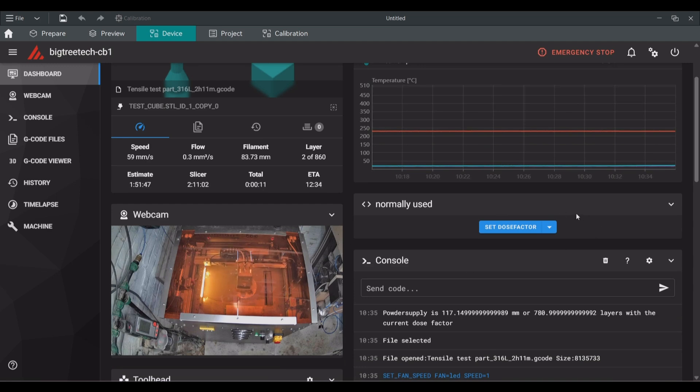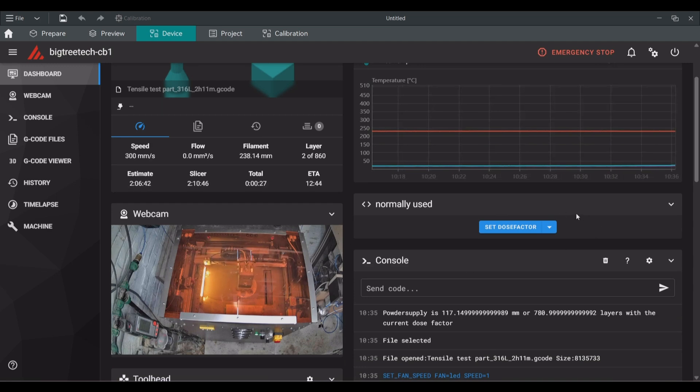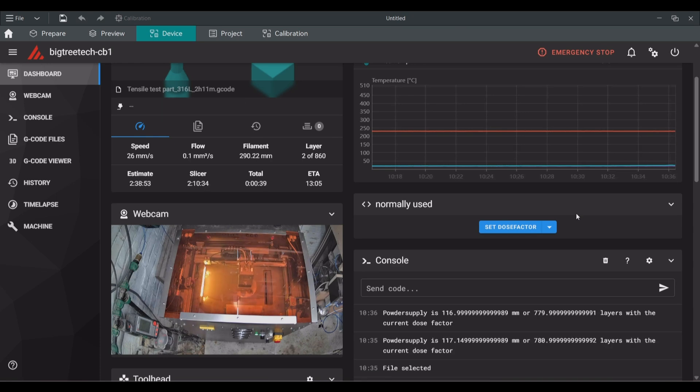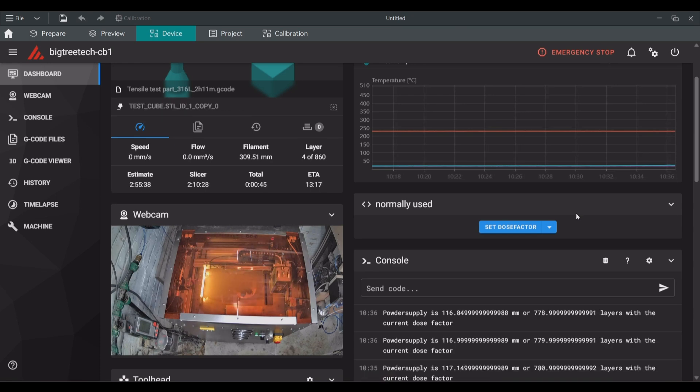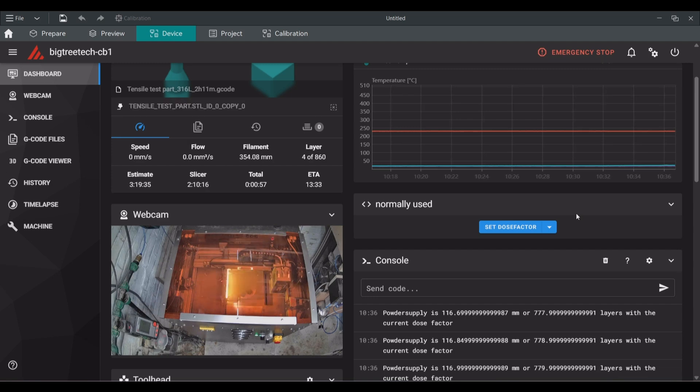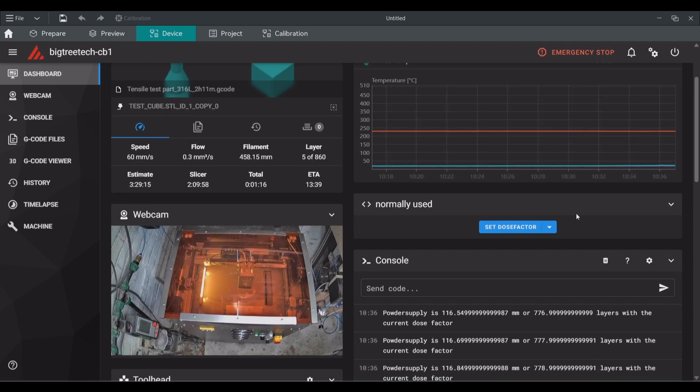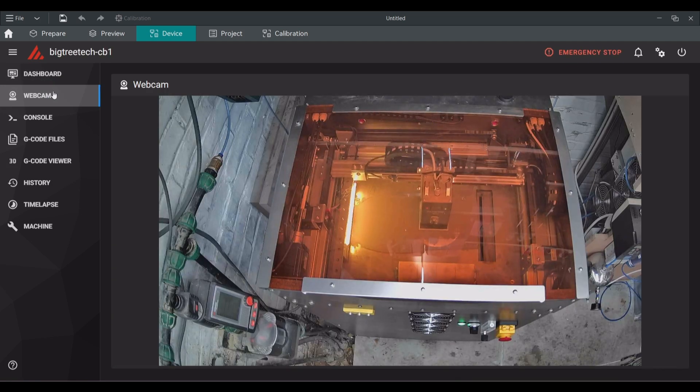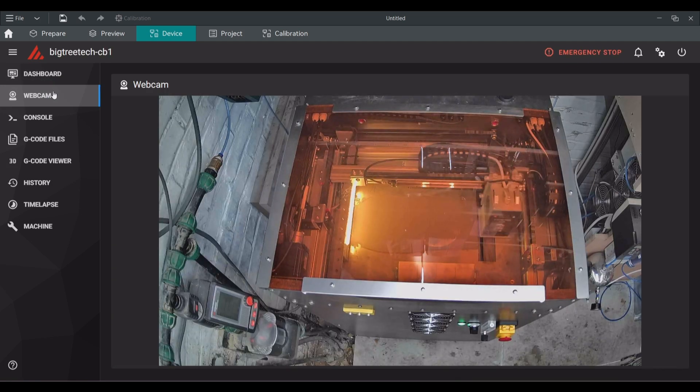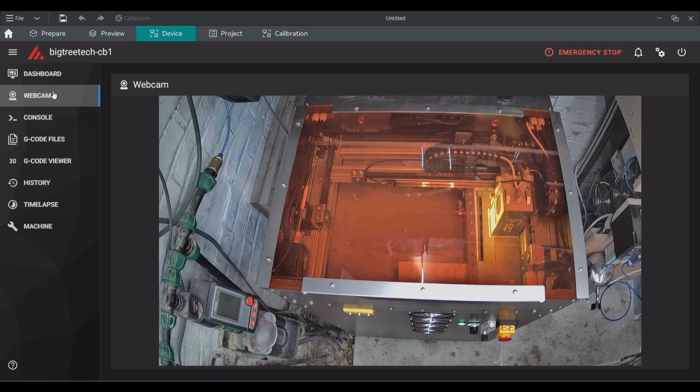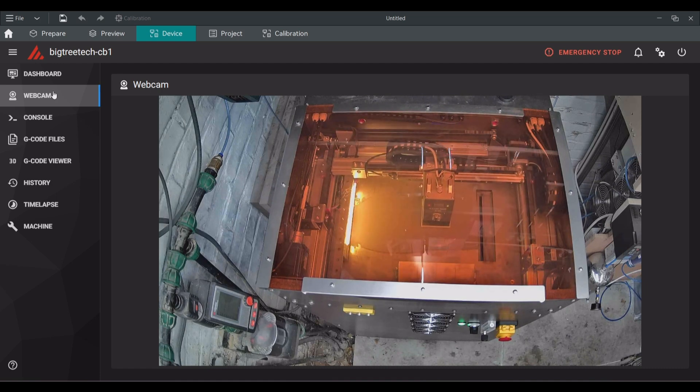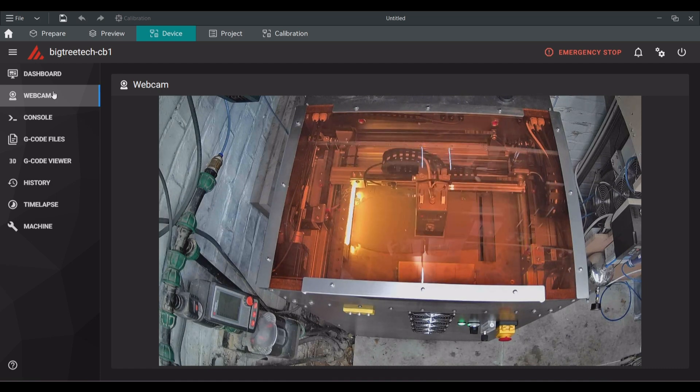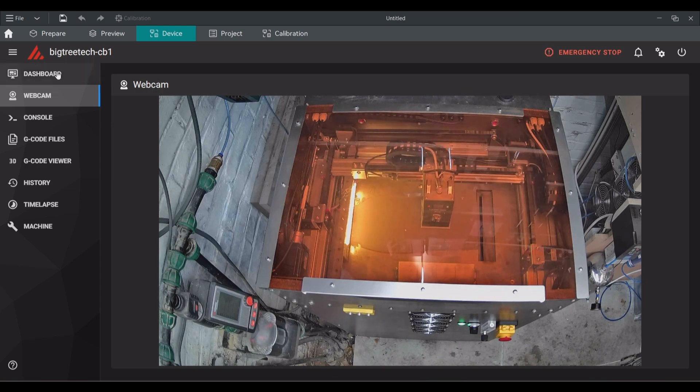Once you can only see a slight amount of powder on the build plate you can start the print job. The system is configured to always take the current position as the starting position. After a couple of layers it is also possible to lower the dose factor slowly to 2. So if you start with 4 from the prepare for print macro, first lower it to 3, print a few layers and then to 2.